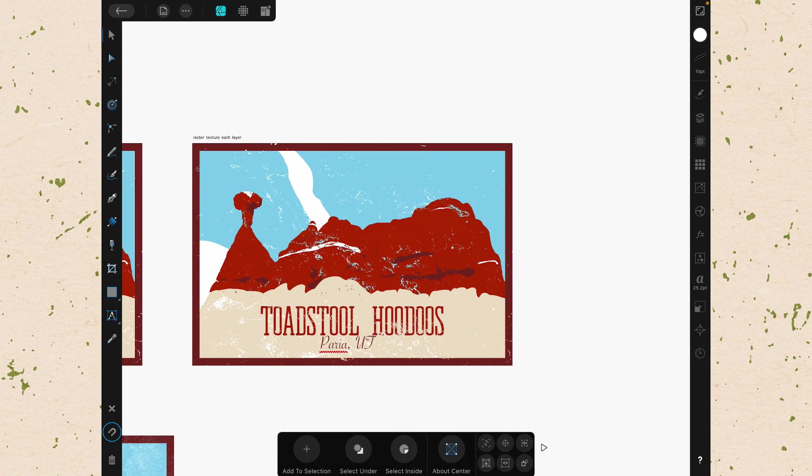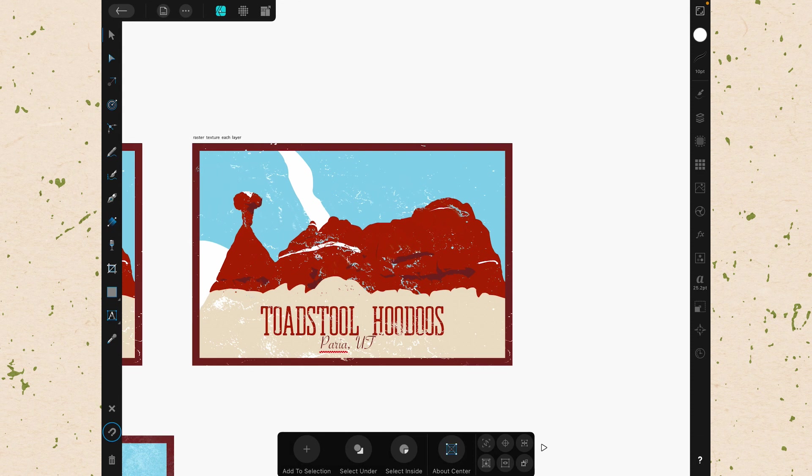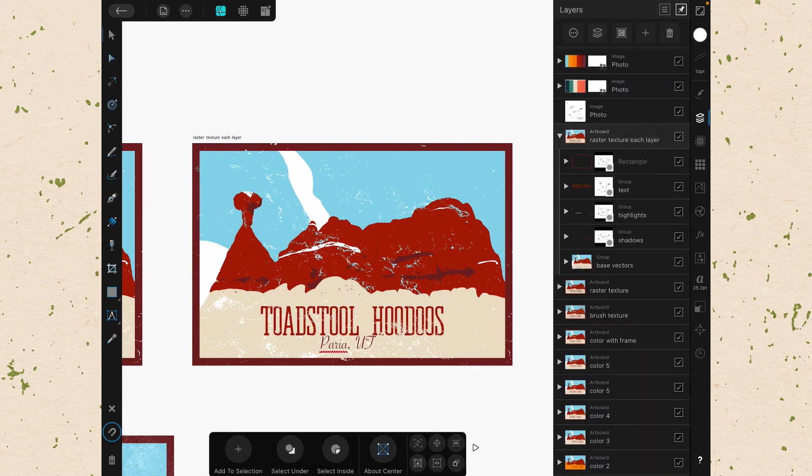So here we are in Affinity Designer now and we're in a document that we used in the Creating Retro Postcards class. If you want to learn more about creating something like this, you can click the link in the description for that class or any of the other classes that I teach over on Skillshare. We're using this document today because it has a lot of layers. The Layer Studio is the fourth studio down on the right hand side. It looks like a bunch of squares stacked on top of each other.